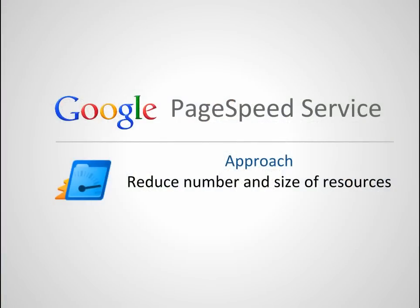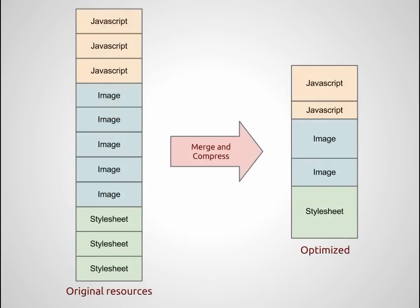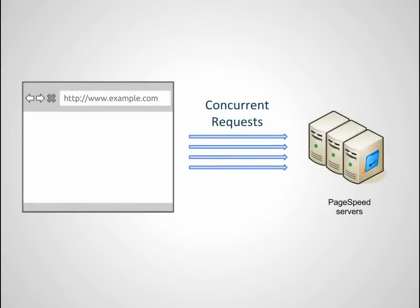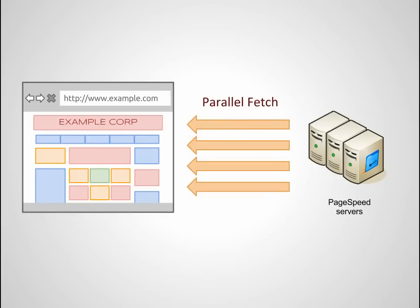PageSpeed rewriters use a combination of techniques to optimize web pages. One of them is to reduce the number and size of the resources to be fetched. PageSpeed service rewrites web pages to merge and compress JavaScript, stylesheet, and image files and to parallelize the download of these files wherever possible. This means fewer HTTP requests and lower round trip times, so your web page gets delivered to the browser faster.